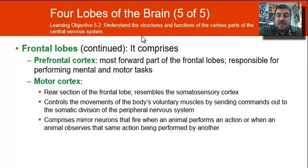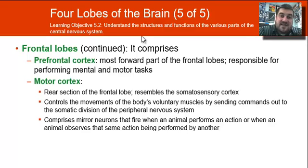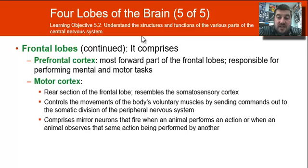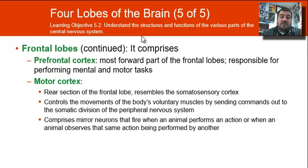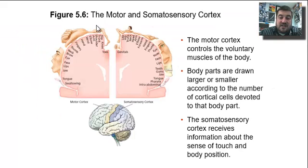The frontal lobe comprises the prefrontal cortex. Right next to the somatosensory cortex is your motor cortex, which controls the body's voluntary movements. It also comprises mirror neurons that fire when an animal performs an action that makes you want to perform that same action.